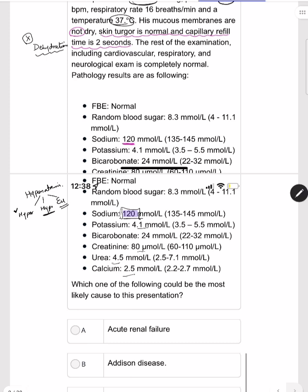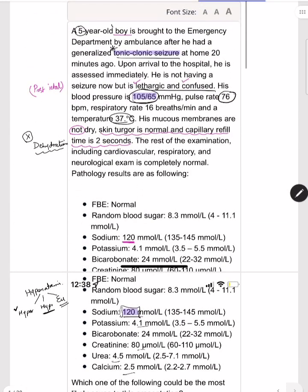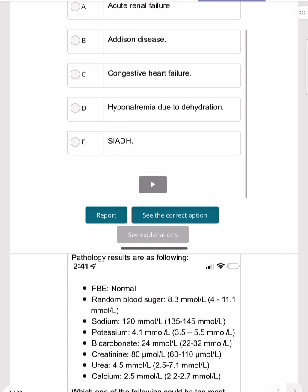We are left with euvolemic hyponatremia. In children, especially a five-year-old, the most important cause is SIADH. Ruling out other options: acute renal failure shows no signs here; Addison's disease would present with metabolic derangement, low blood pressure, and hyperkalemia; congestive heart failure would present with respiratory findings or fluid retention; and hyponatremia due to dehydration is ruled out by normal skin turgor.